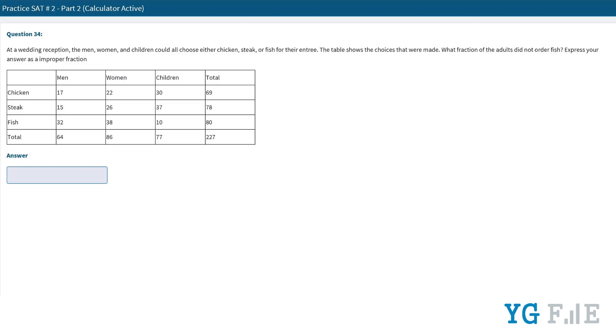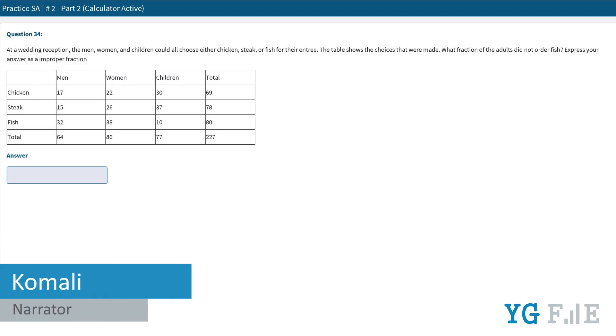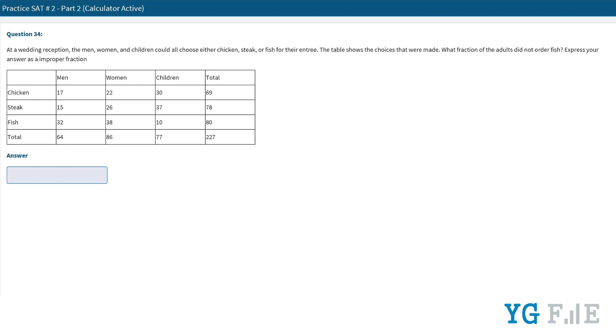At a wedding reception, the men, women, and children could order from chicken, steak, and fish for their entree. The table below shows the choices. What fraction of the adults did not order fish?